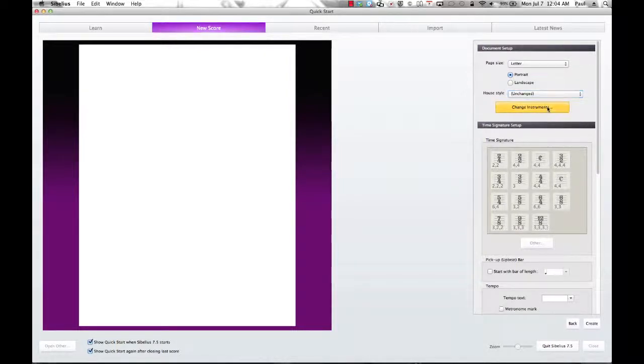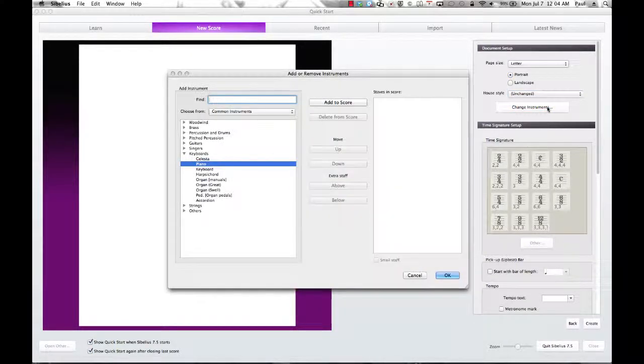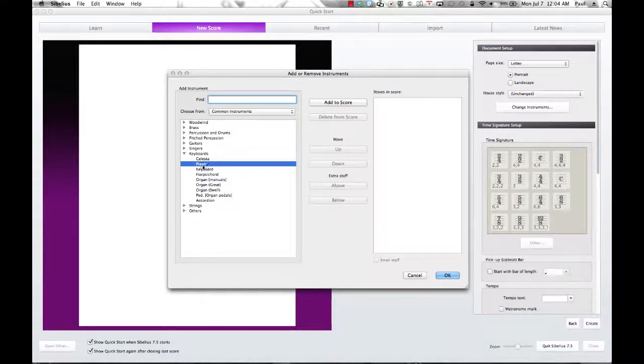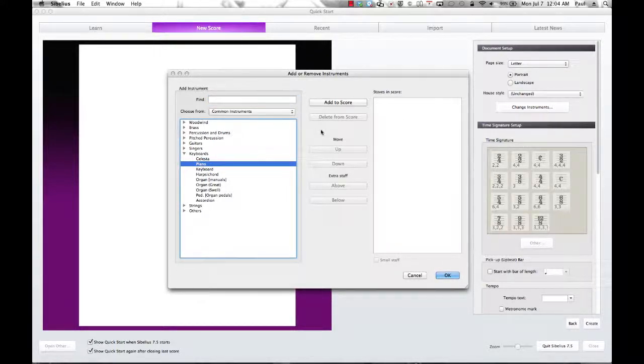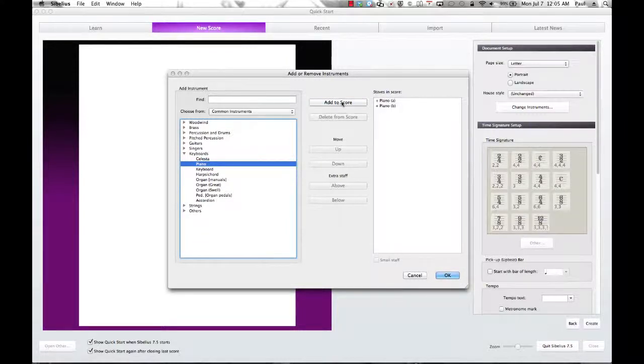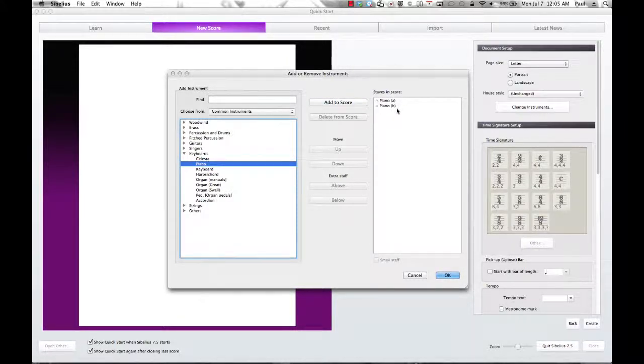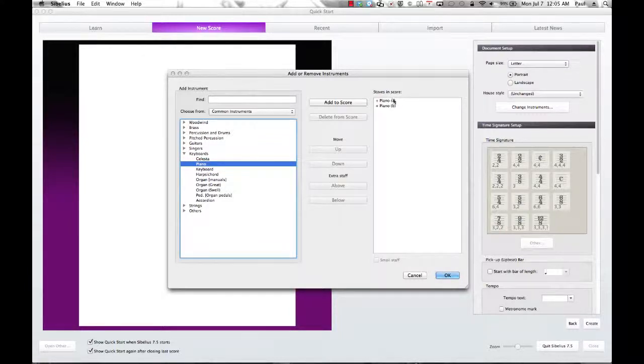Change instruments. Here's where we're going to select our instruments. And maybe to get started, let's select a piano. And then we're going to click on Add to Score. And notice both piano A and B comes up in the score. That would be your right hand and left hand. So that is already taken care of for you. You don't have to add them separately.